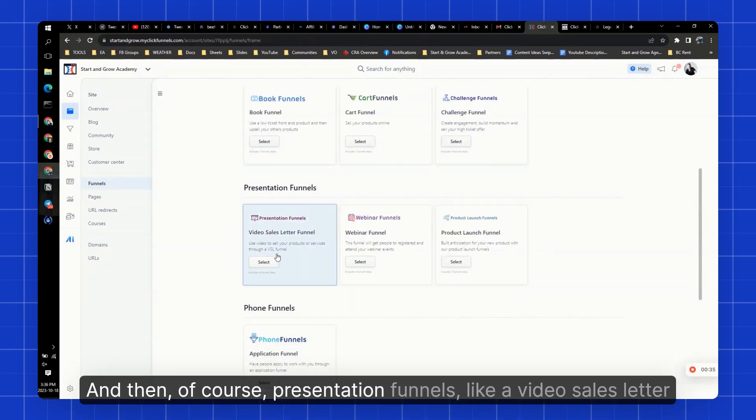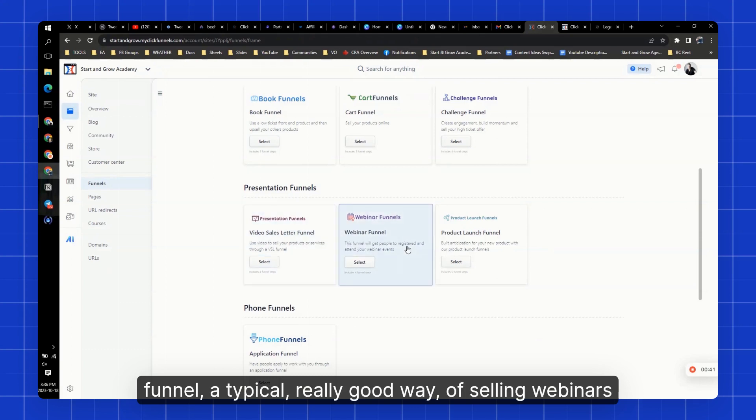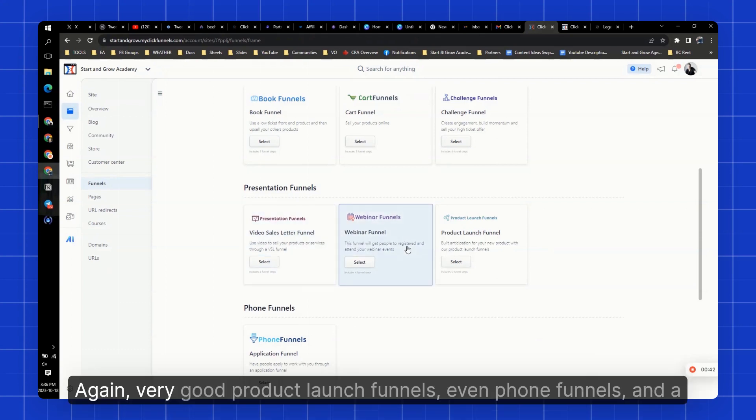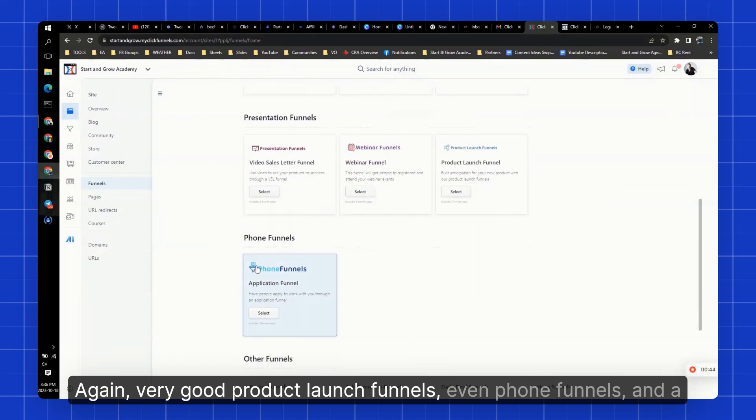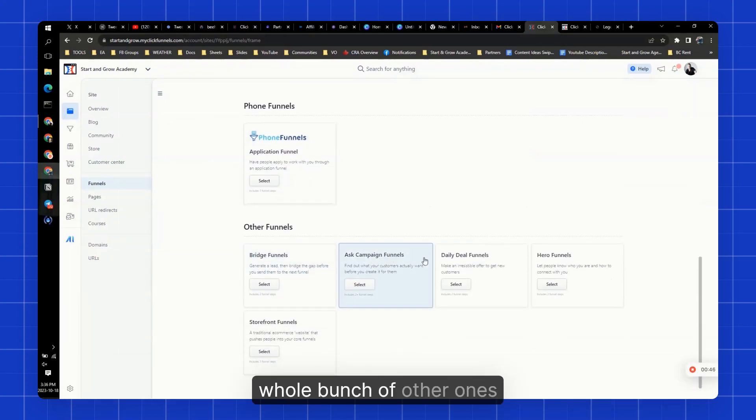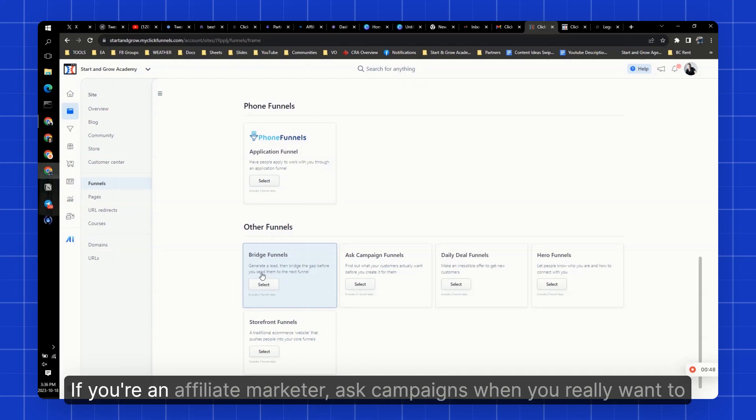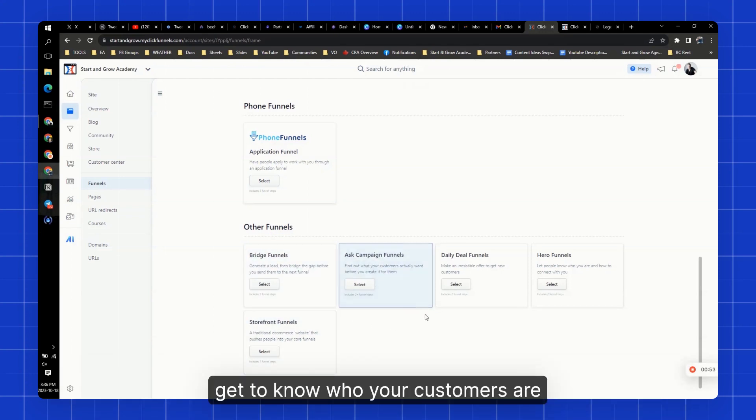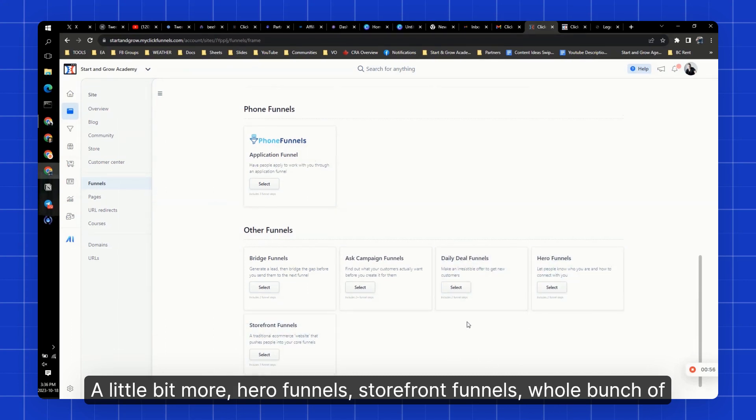And then of course, presentation funnels, like a video sales letter funnel, a really good way of selling. Webinars, again, very good. Product launch funnels, even phone funnels and a whole bunch of other ones. Bridge page funnels if you're an affiliate marketer, ask campaigns when you really want to get to know who your customers are a little bit more. Hero funnels, storefront funnels, a whole bunch of other ones.